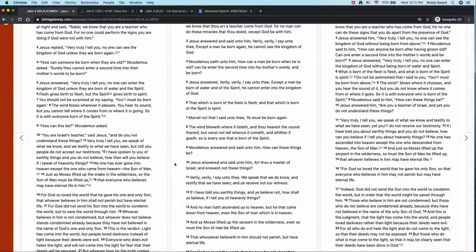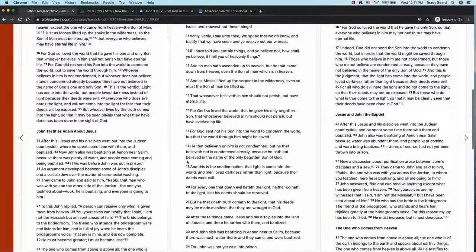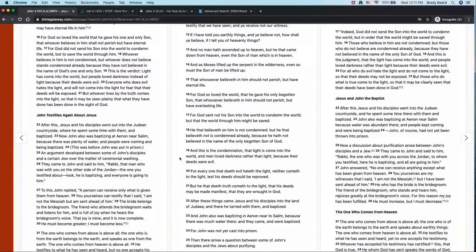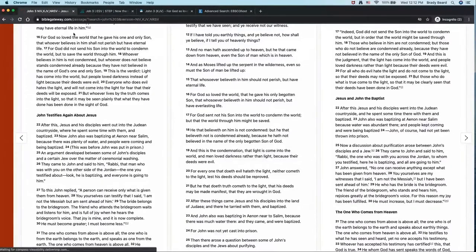Let's take an example. John 3:16 — a very popular text. You might feel you know exactly what it means when the text says 'for God so loved the world.' You know exactly what that word 'loved' means and feel confident in that meaning. This would be a good spot to say, hold on — do I actually know how the author is using this word 'loved'? You might want to start using some different tools to help you understand.